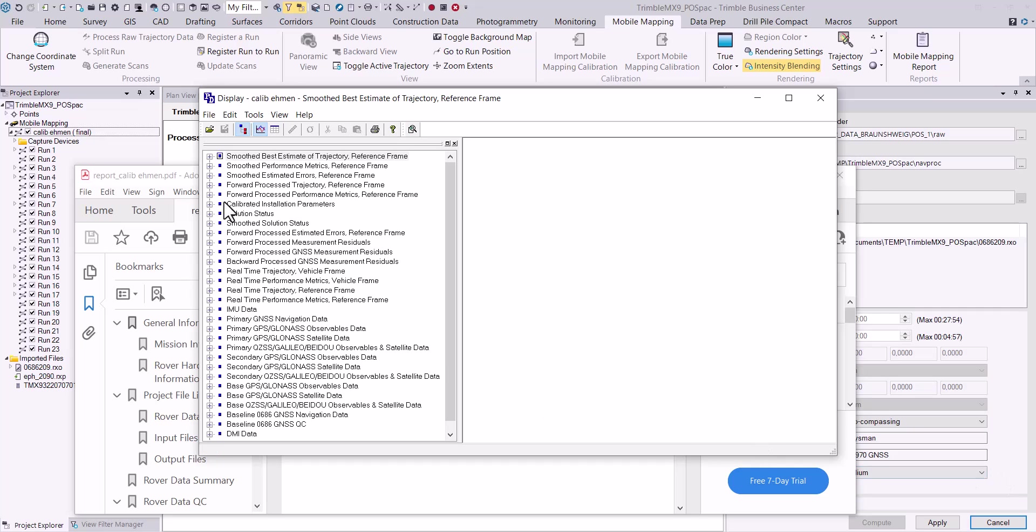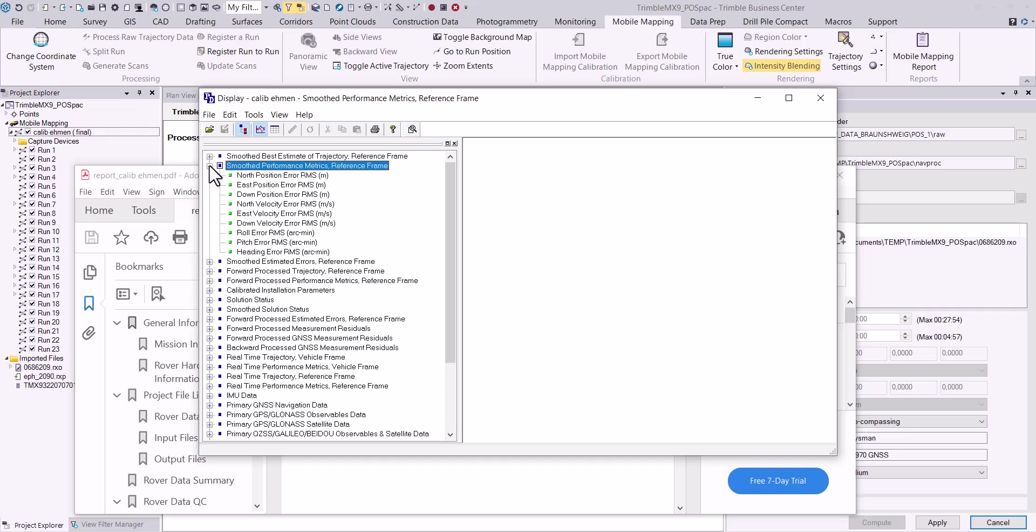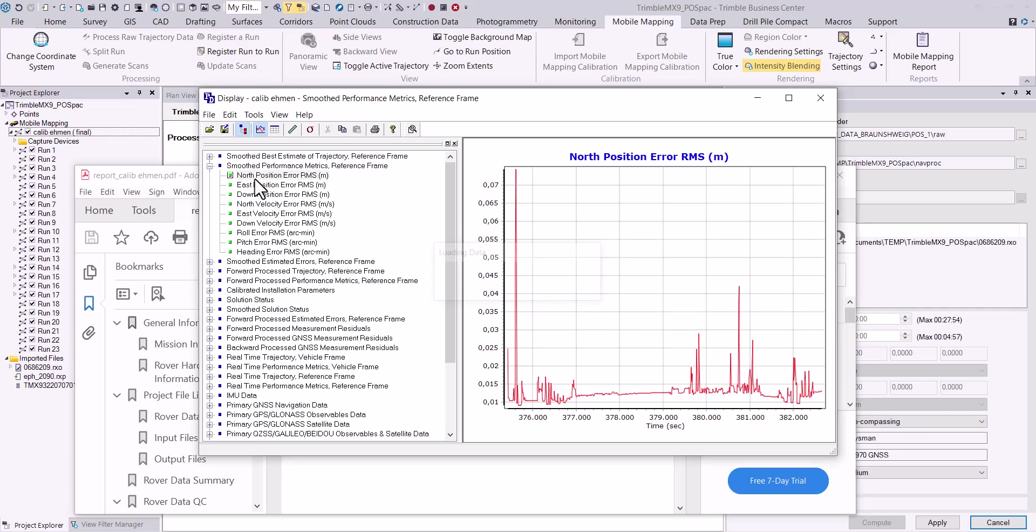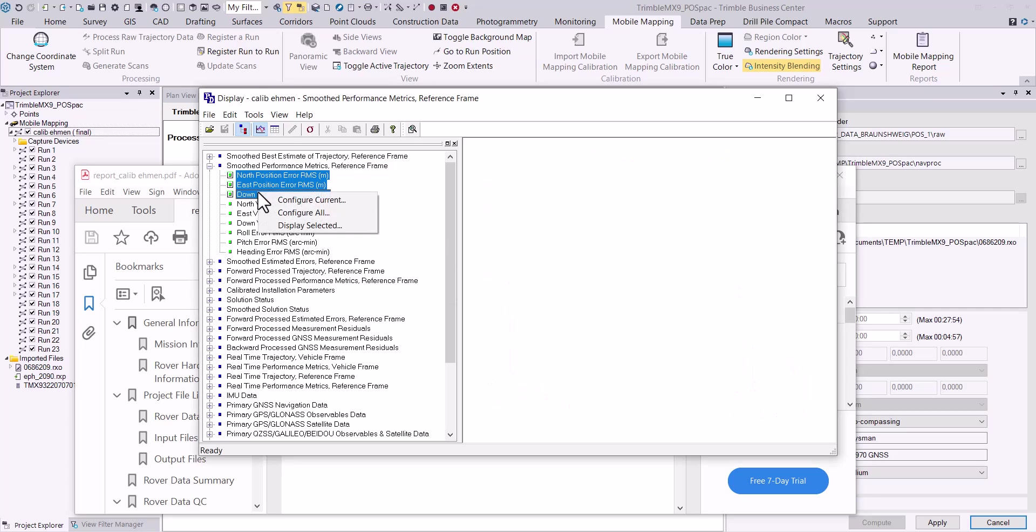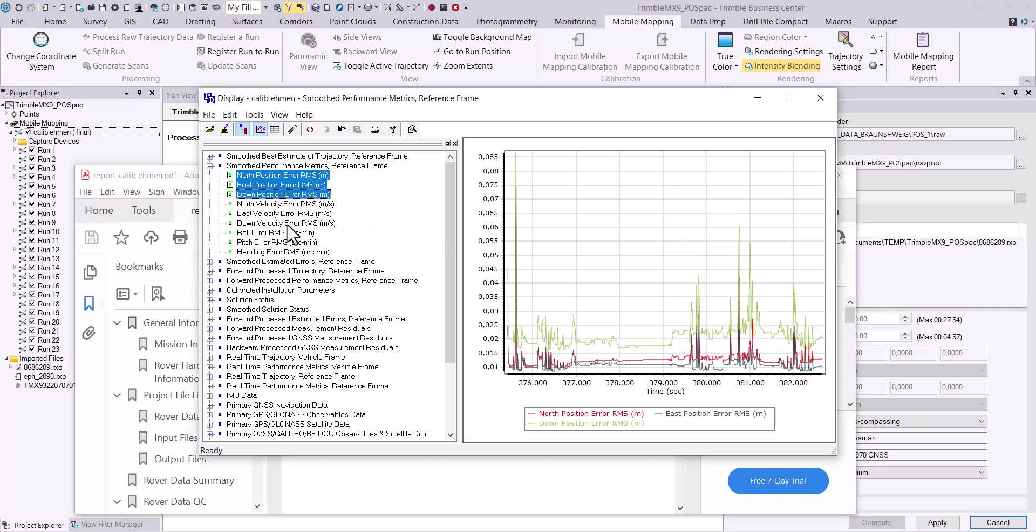For example, expanding the second group smooth performance metrics reference frame features plots that display the horizontal and vertical position errors along the trajectory. Plots can be viewed individually or several can be shown overlaid in the same view.